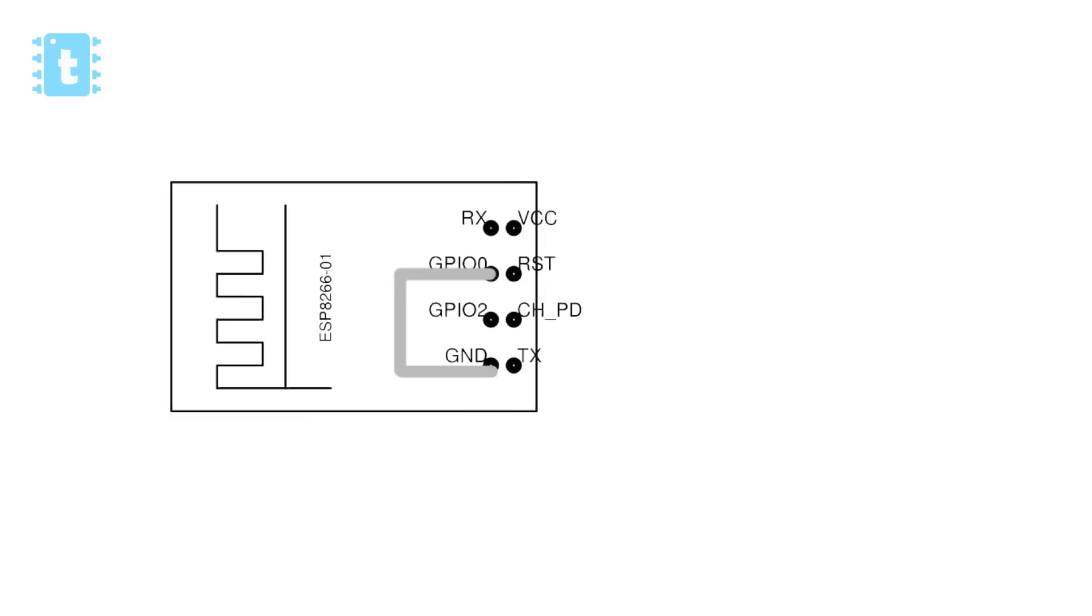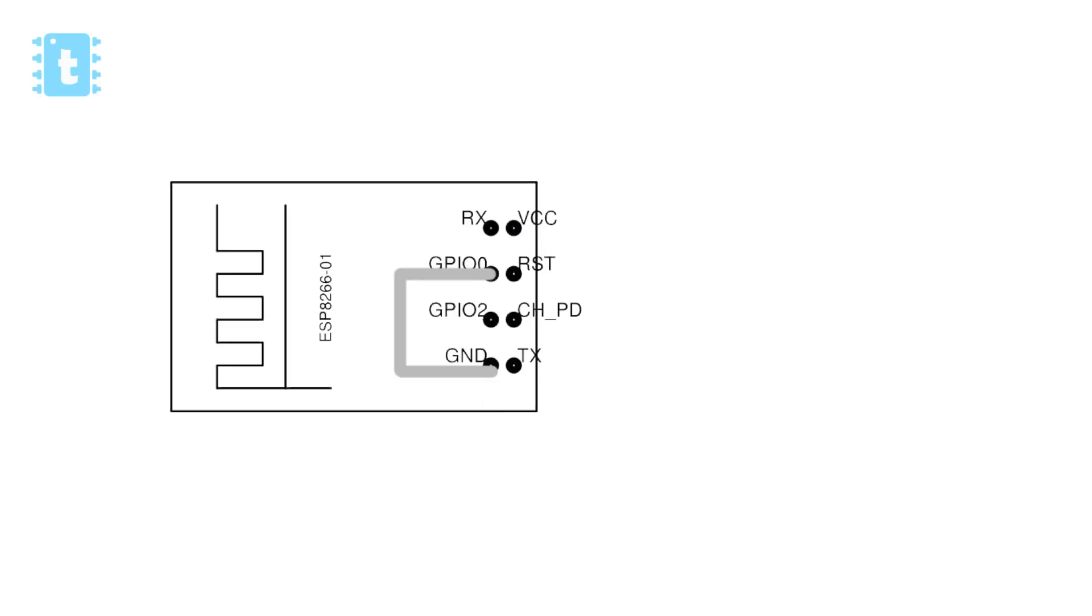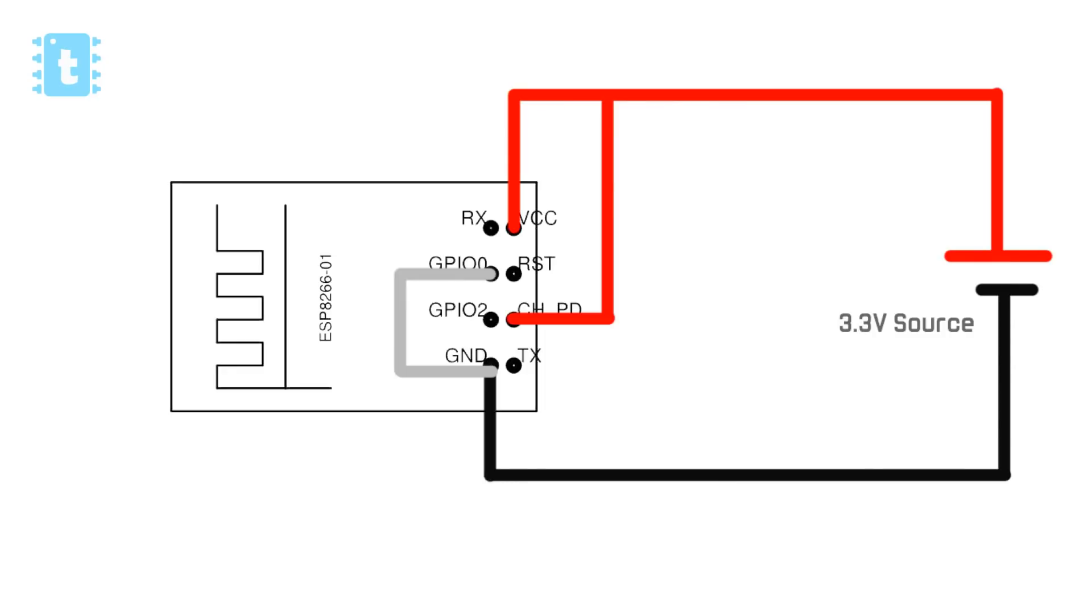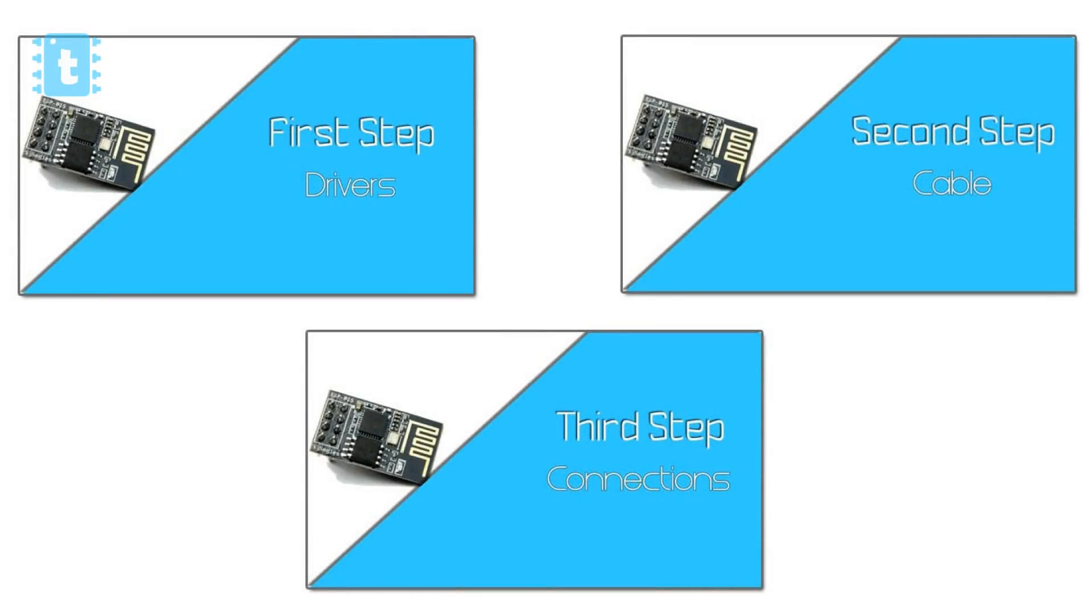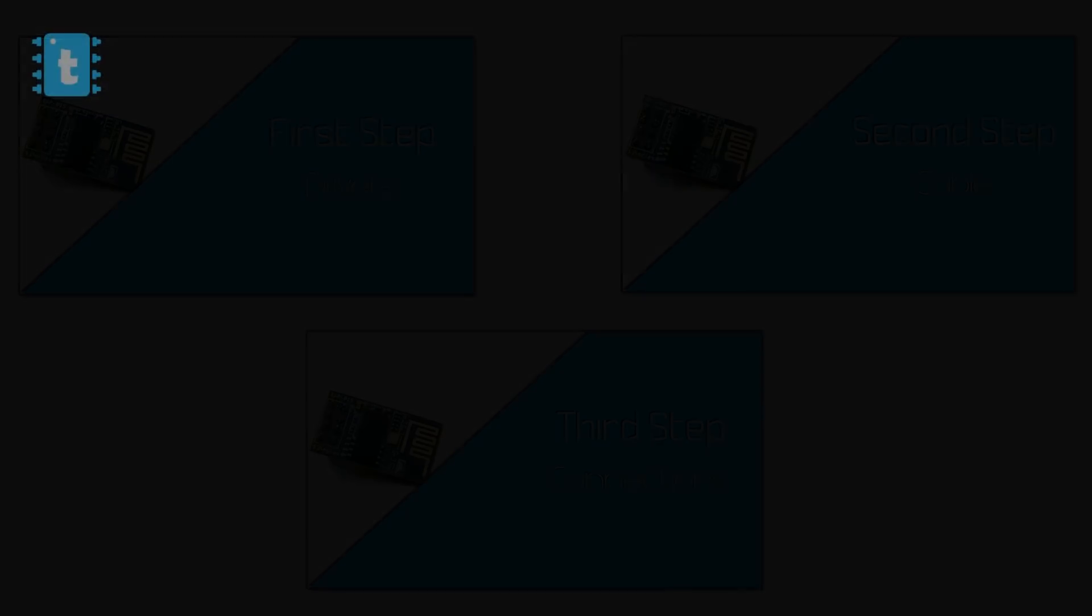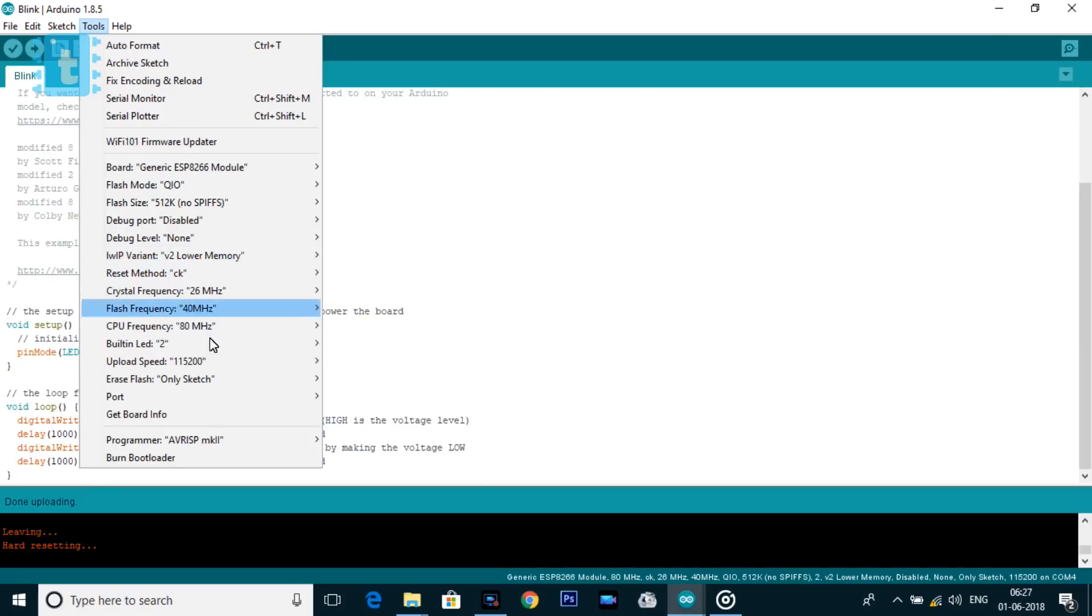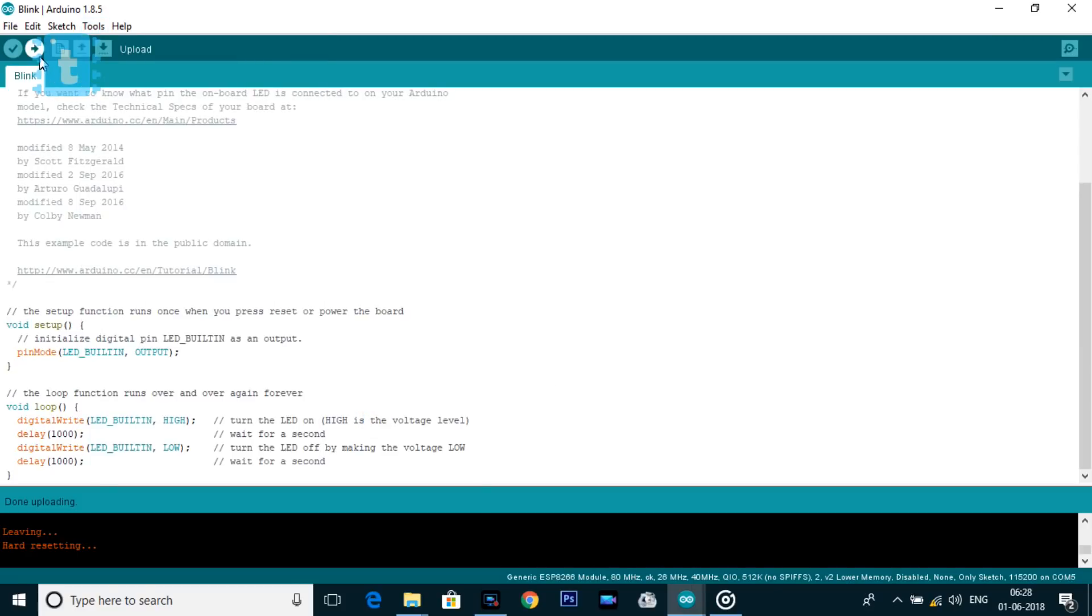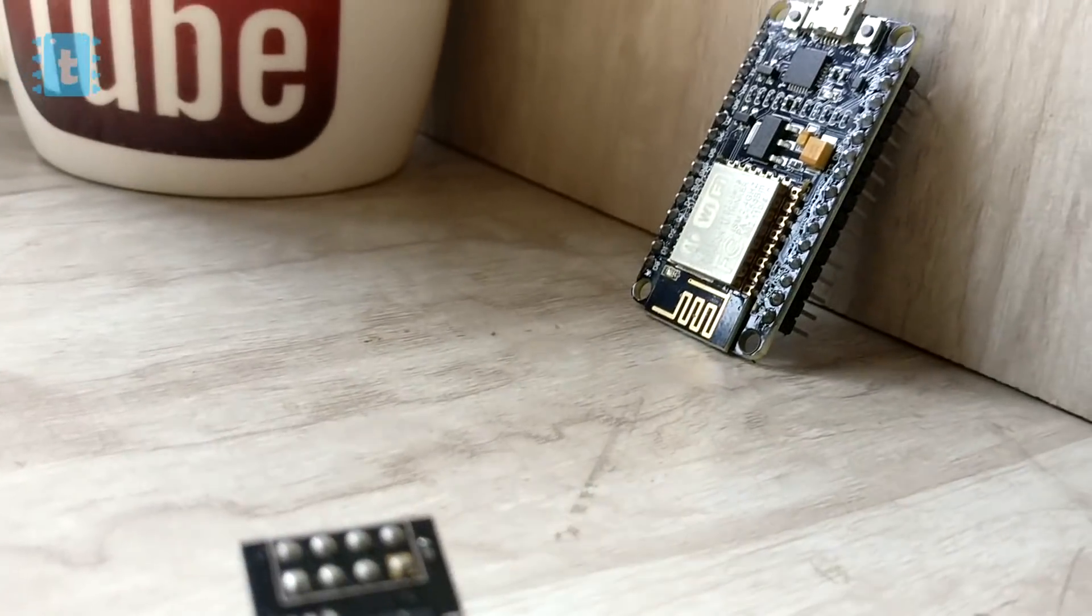That means if you have given supply to ESP board and after that if you are connecting its GPIO zero pin to ground, then also the code won't be uploaded on the ESP board and it will show this error ESP_com_mem_failed. So first of all make all the connections and after making connections, power up the board. The code will get successfully uploaded. These were the steps for generic ESP8266 module. After following these steps, select the generic ESP8266 in the boards, select the port on which your Arduino is connected, and hit the upload button. Your code will get successfully uploaded onto the ESP8266 module.